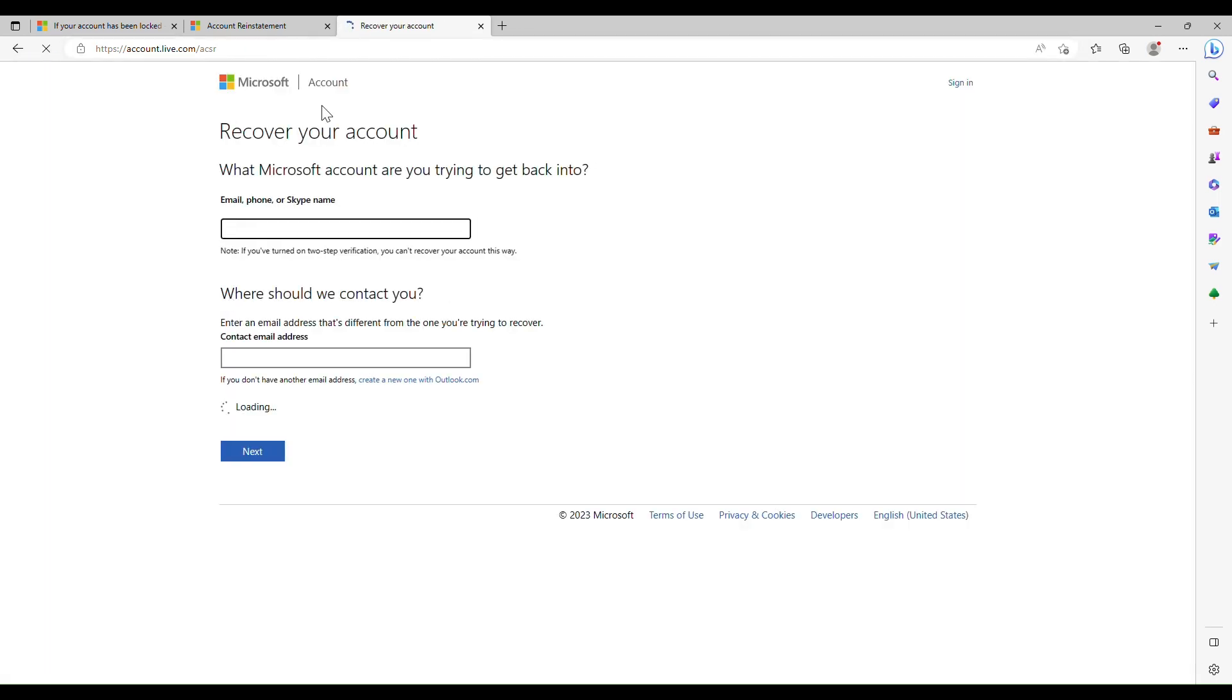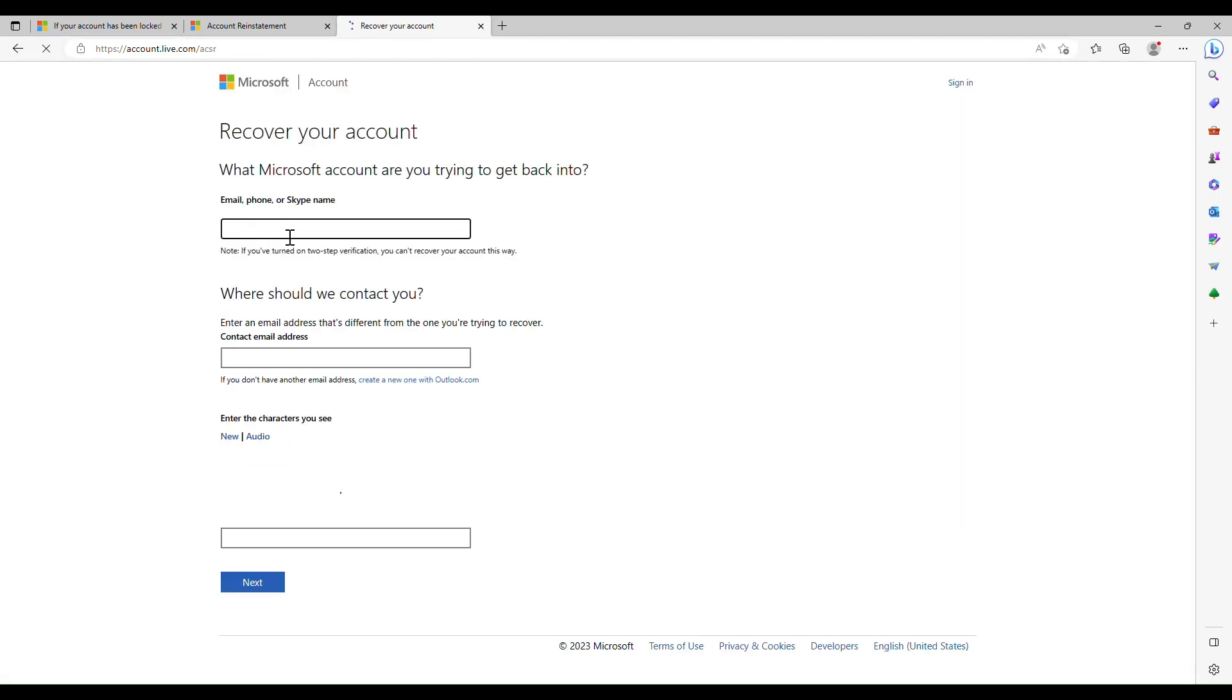This is an alternate way to reach the Microsoft accounts and billing team through email.